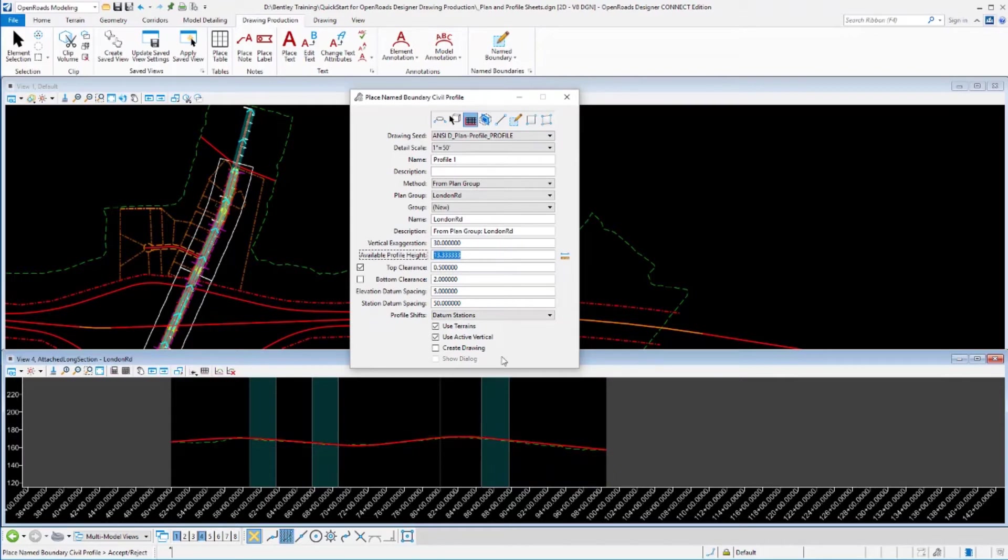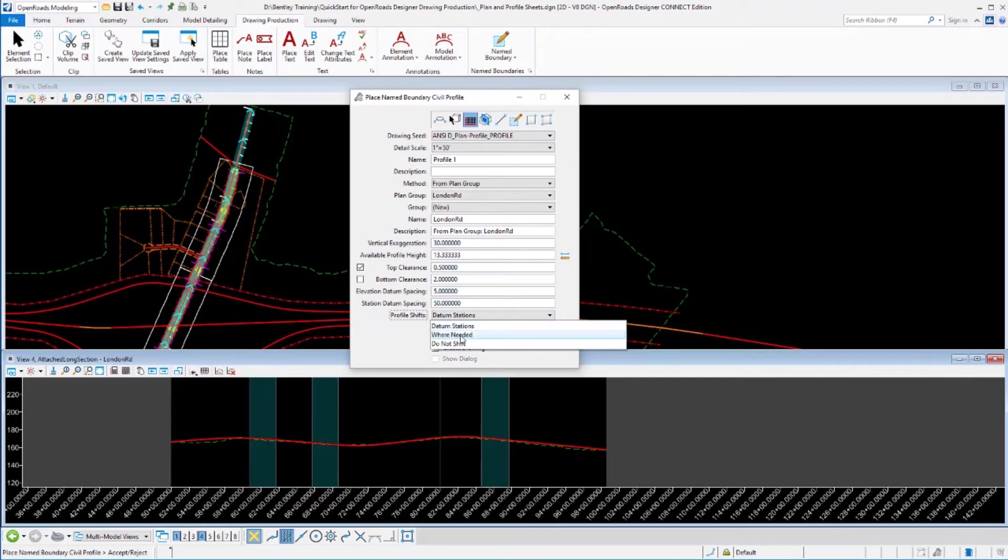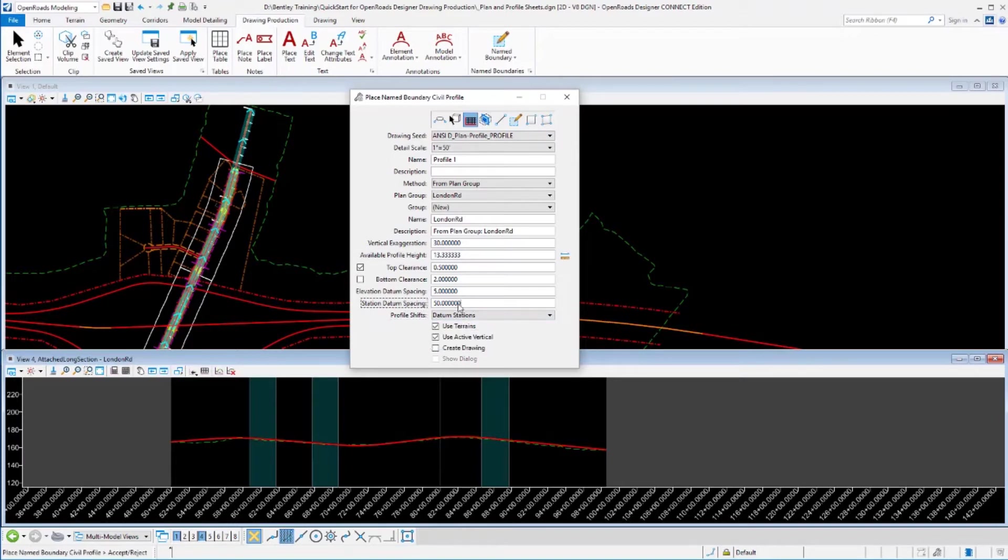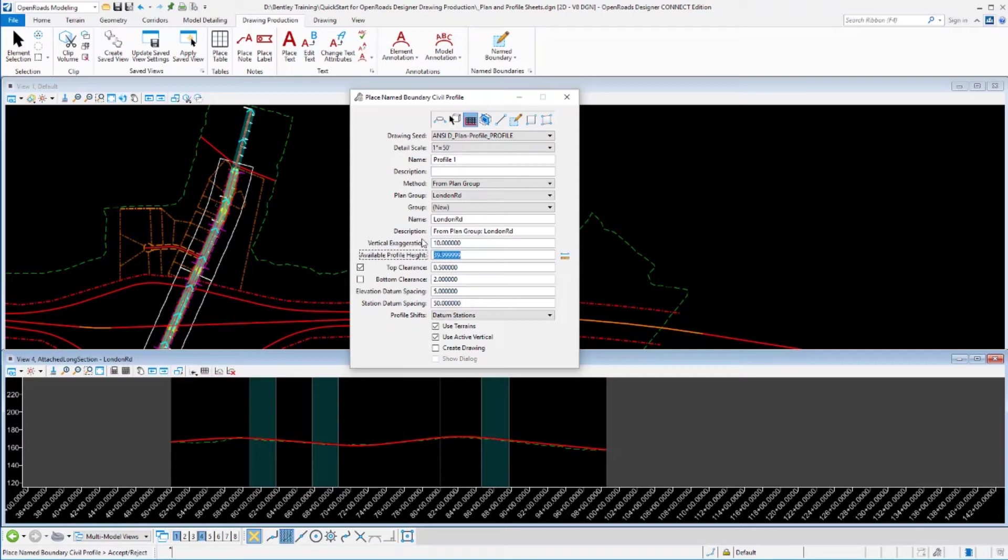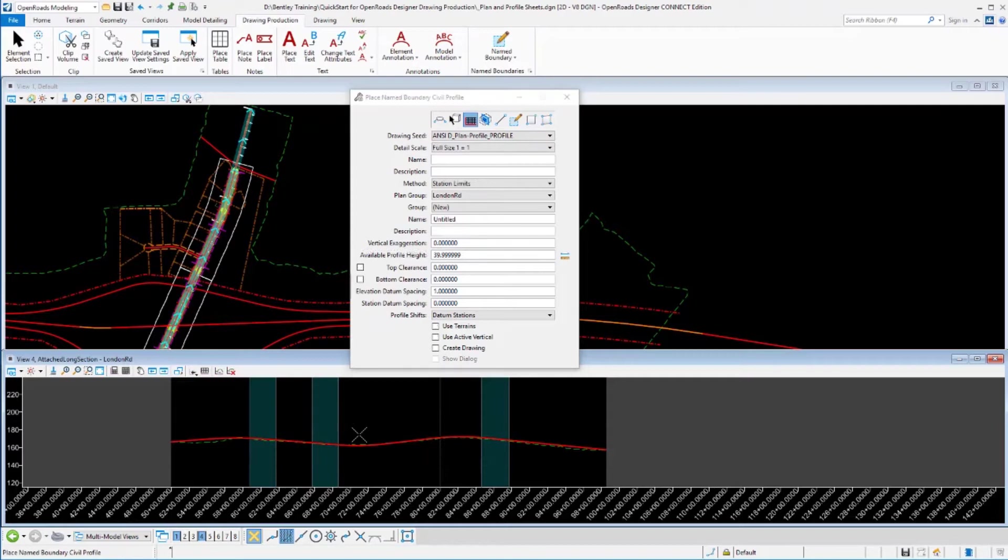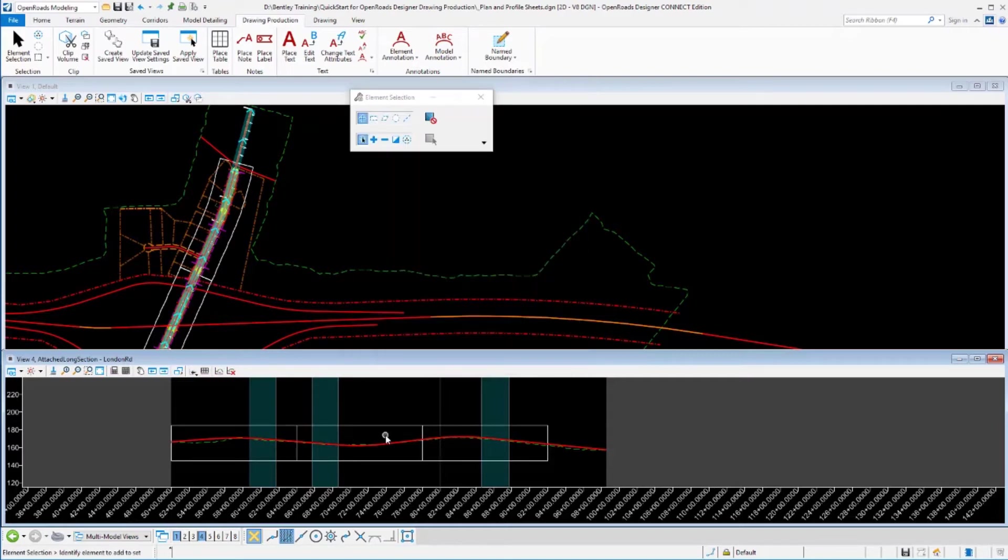If you want to set it to that, you can force it to not shift or as I've got it in this case, I can force it to shift only at datum stations and I've defined those datums to be every 50 feet. So all of that is supported. I'm going to go back and just set my vertical exaggeration to 10. That looks fine for what I want to lay out today. And we'll go ahead and create those name boundaries.